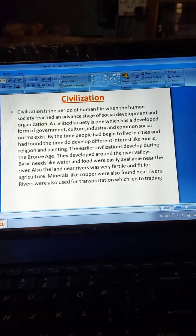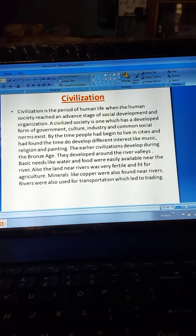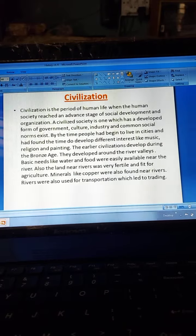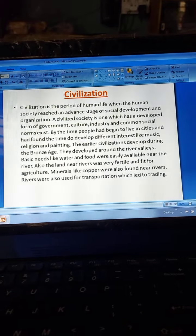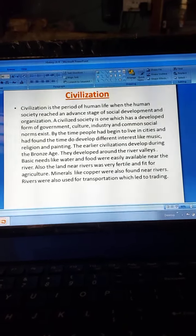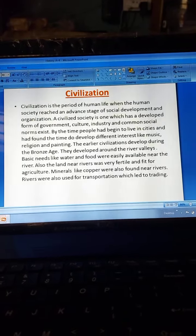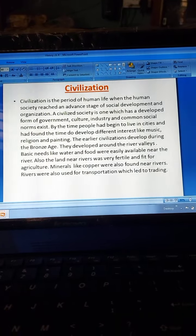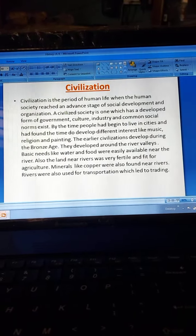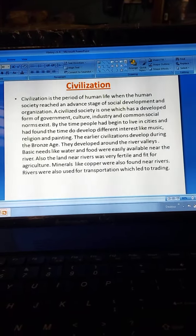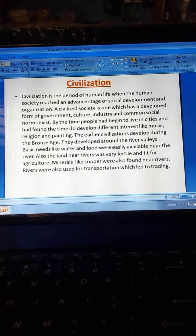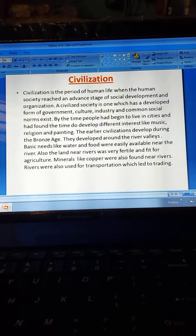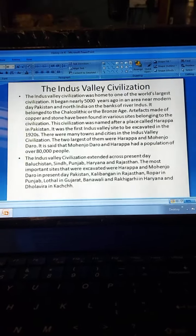They developed around the river valleys. Basic needs like water and food were easily available near the rivers. Also, the land near rivers was very fertile and fit for agriculture. Minerals like copper were found near rivers. Rivers were also used for transportation, which led to trade.